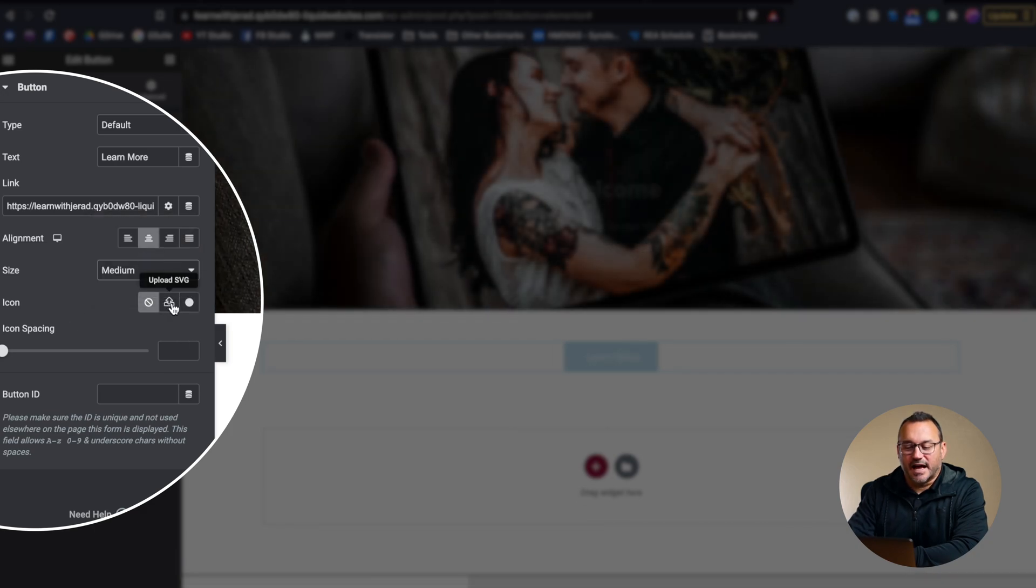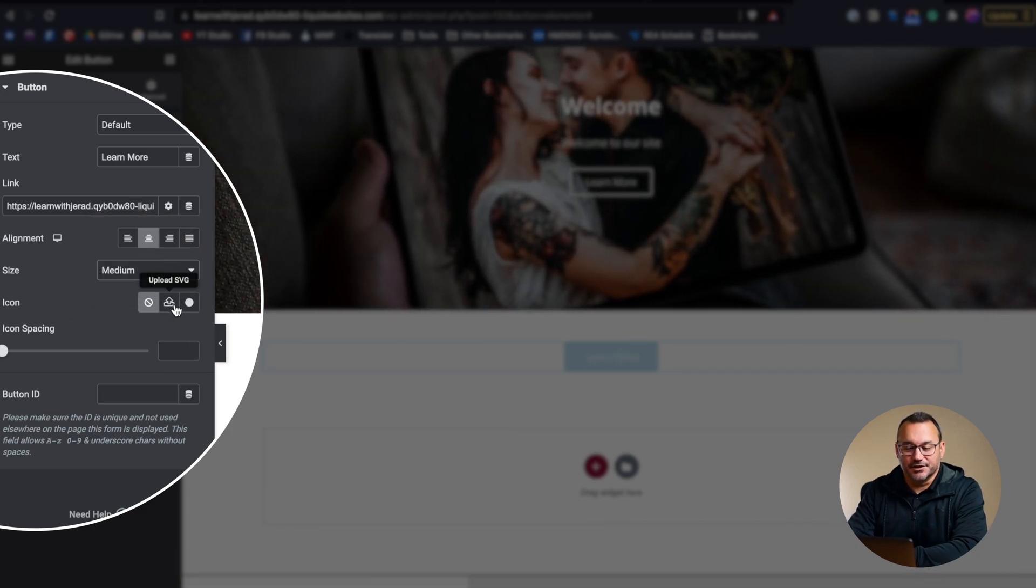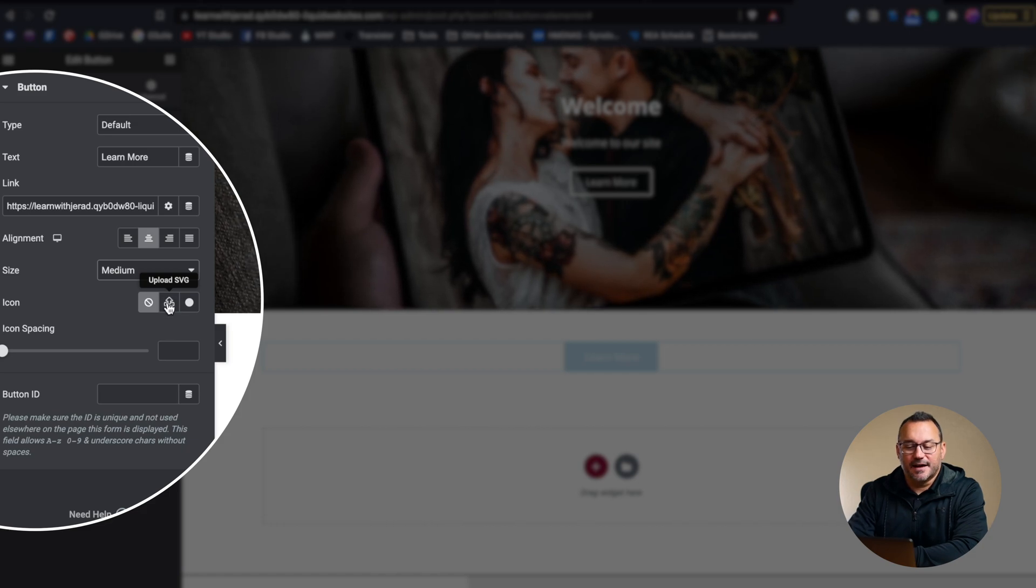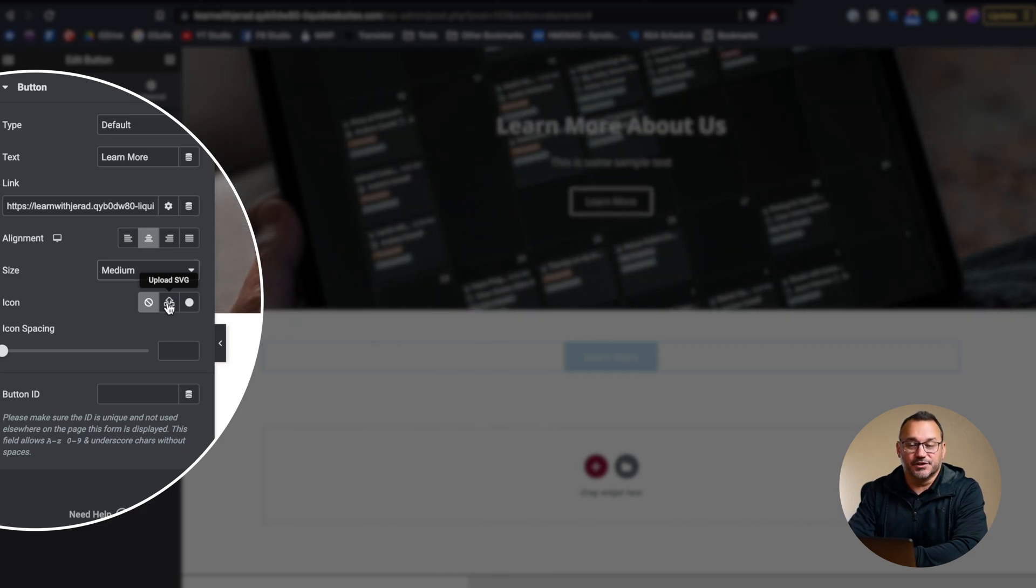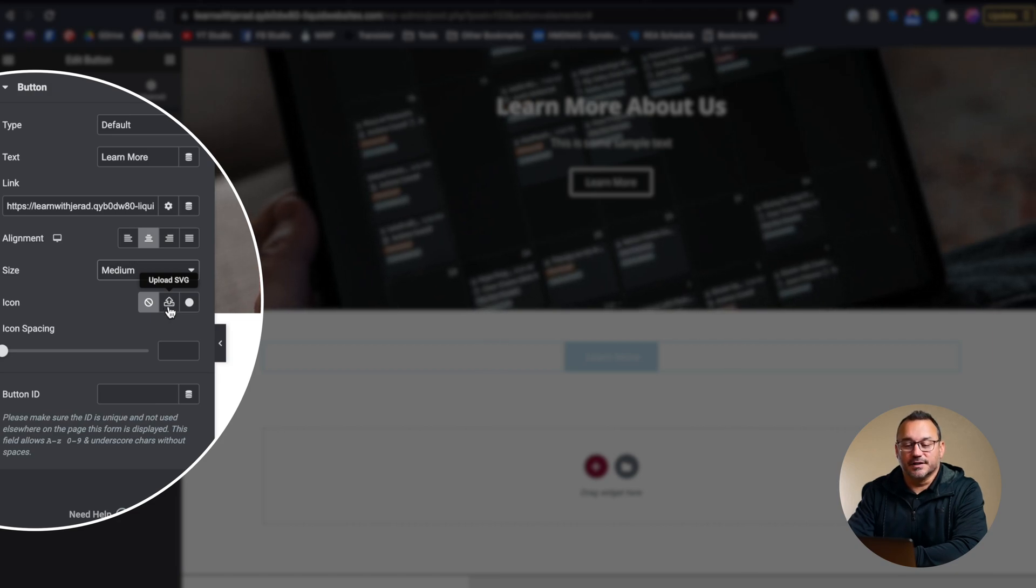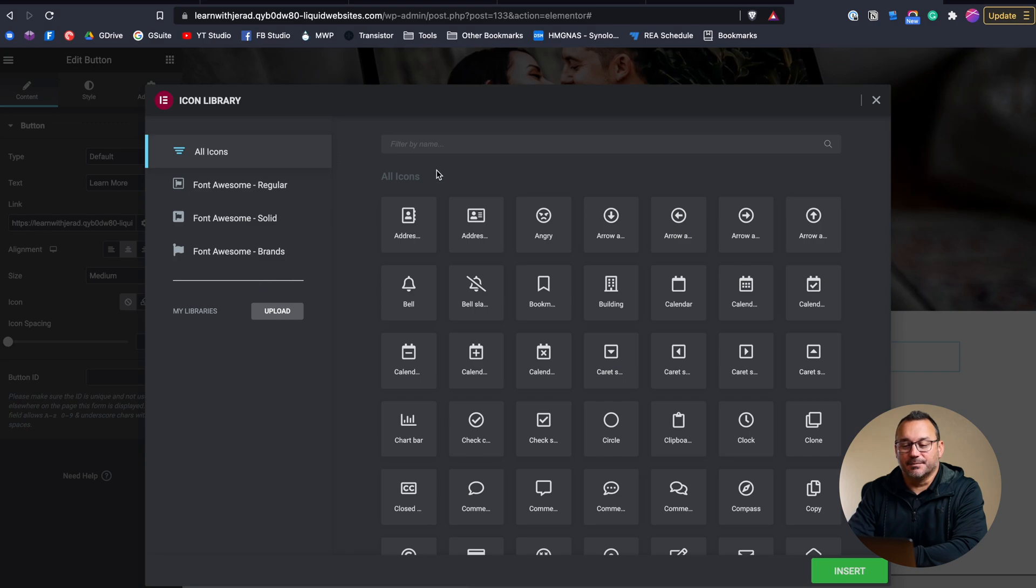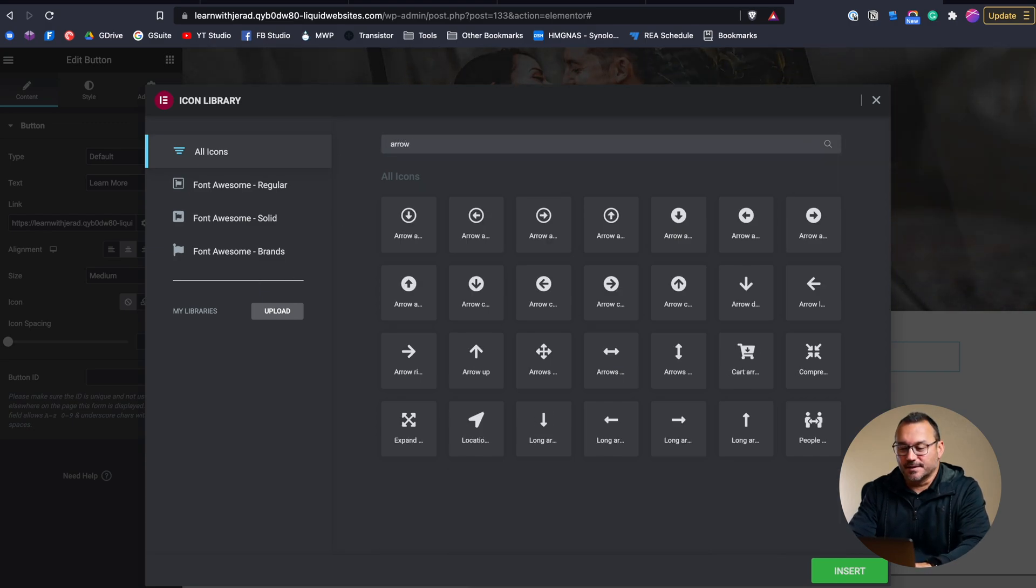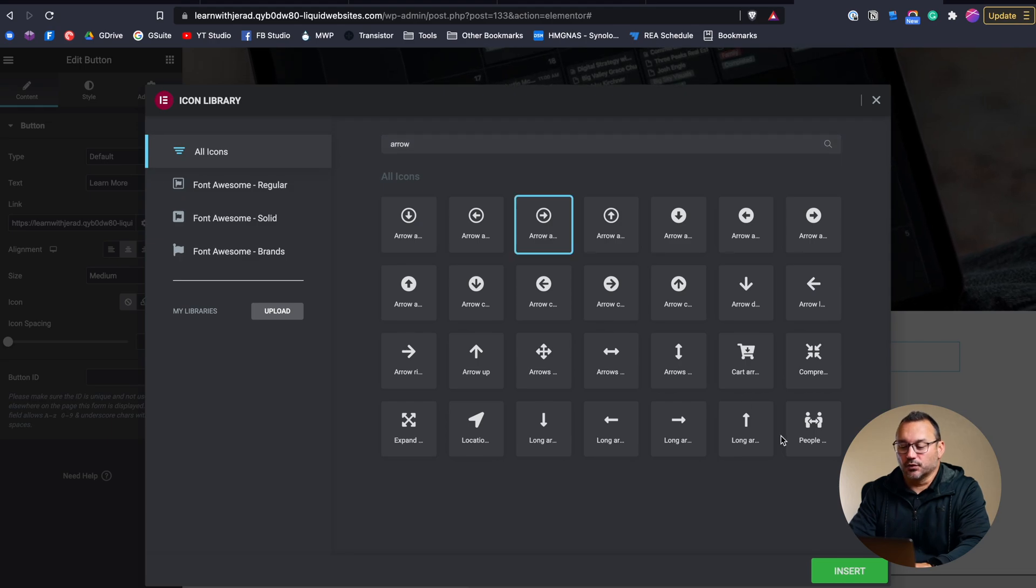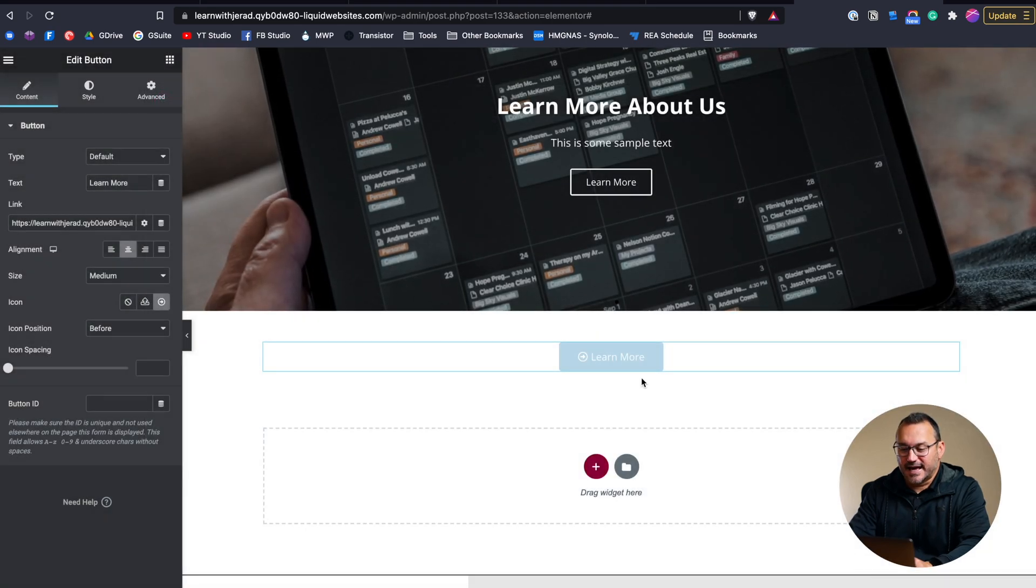Adding an icon definitely draws more attention to a button. So if you have an SVG image, which is typically like an icon type design file, you can upload that here or you can choose from the massive library already. And so maybe I would go with something like an arrow that's pointing towards the text like that.